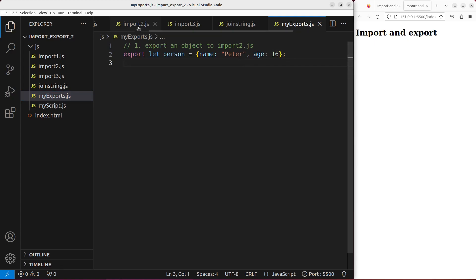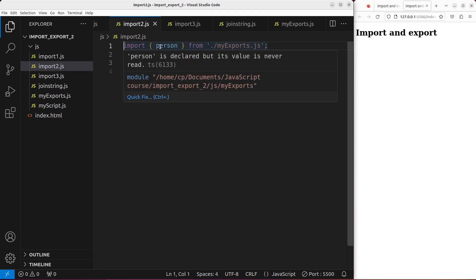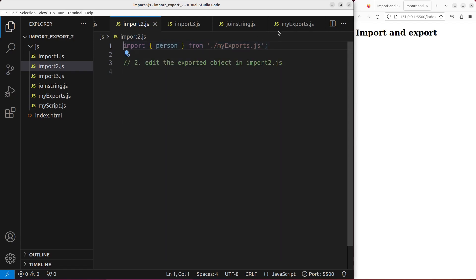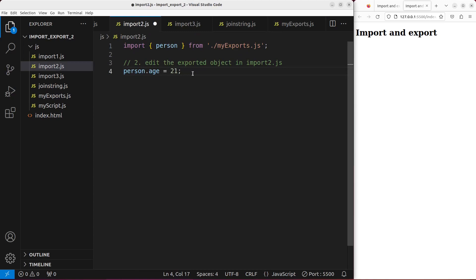In import2.js, I'm going to edit the content after doing the usual import. I import an object called person from exports.js, and then I'm going to edit the exported object in import2.js. I want to change person.age to 21 — originally it was 16, but now I turn it to 21 in another JavaScript file. So this is something happening after the import. Let me save it. Before doing so, I have to see the third instruction here.